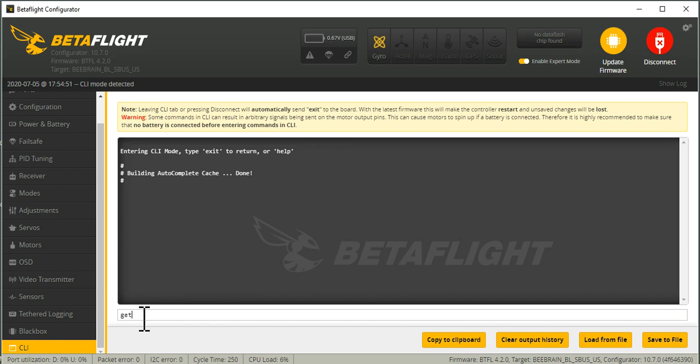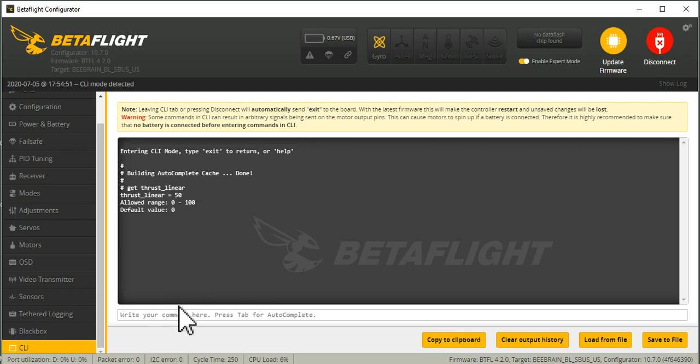So the Thrust Linearization, there we go, Thrust Linear. So the Thrust Linearization that I use is 50, and that's pretty aggressive. In general, what I'm seeing is recommendations for using Thrust Linear equals 25 to 50.